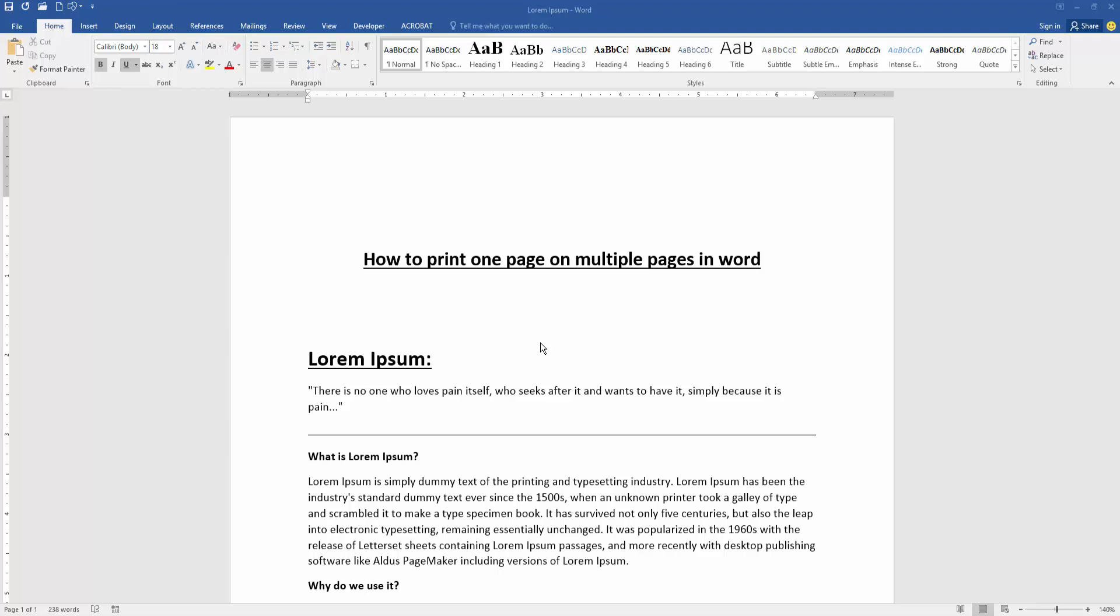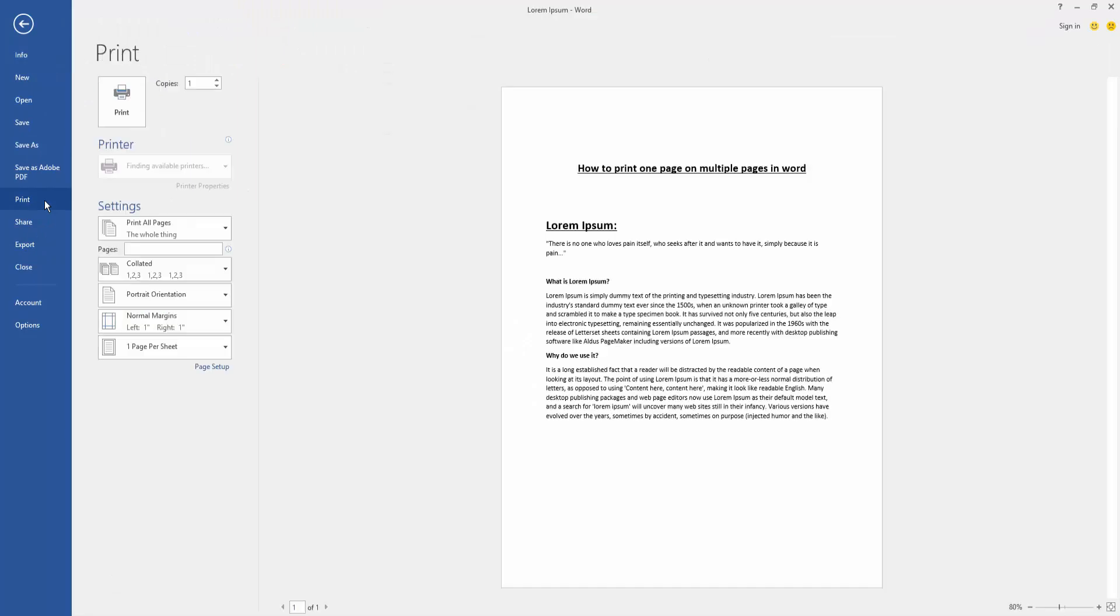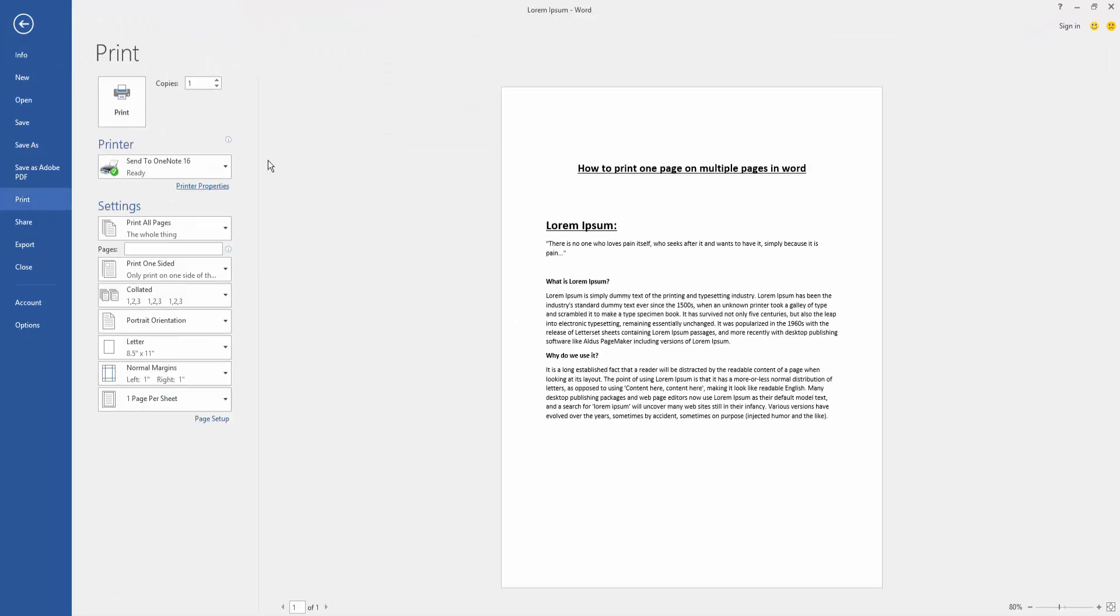First, we have to open our document and take a page. Now we want to print this one page on multiple pages. Go to the File menu, then click the Print option, and change the copies to three or four.